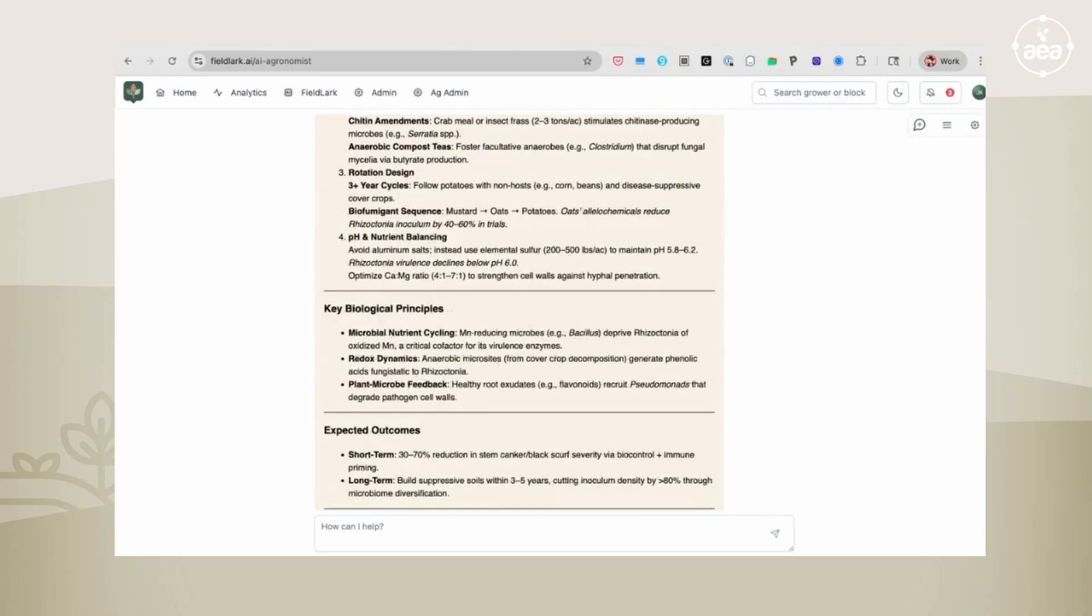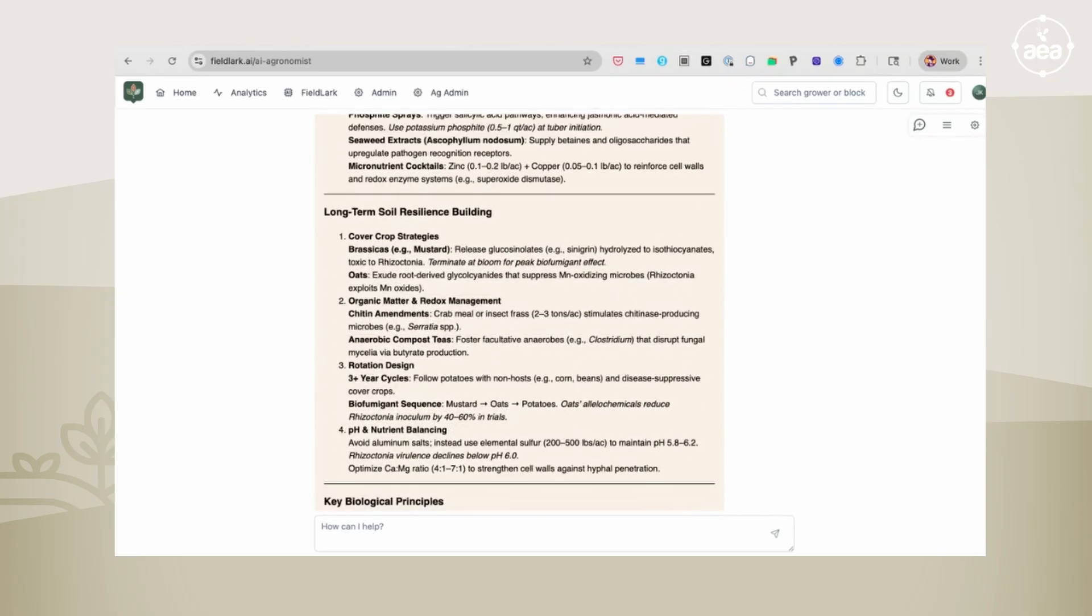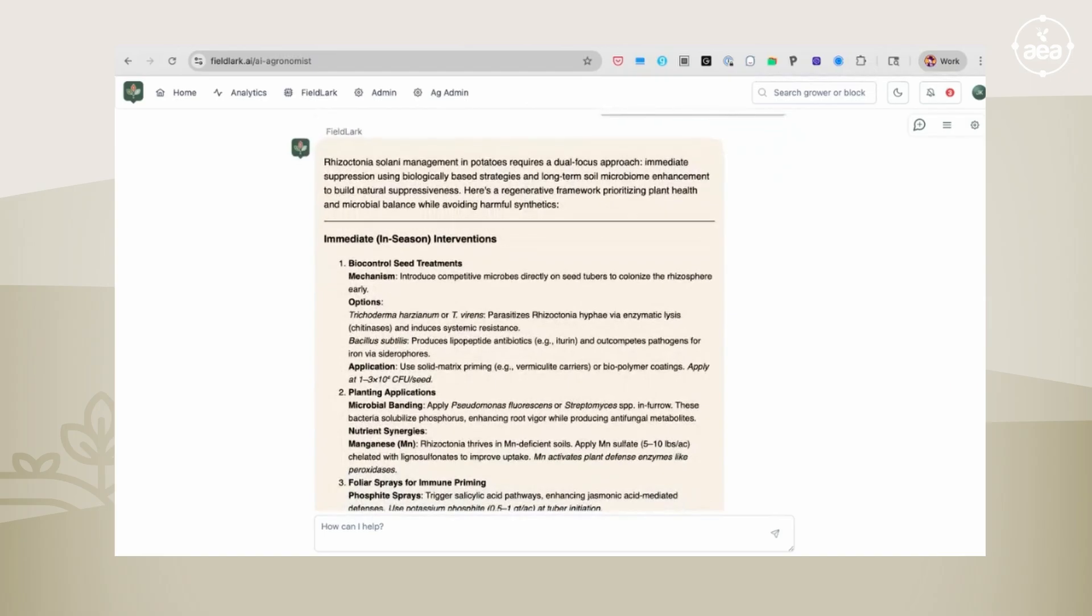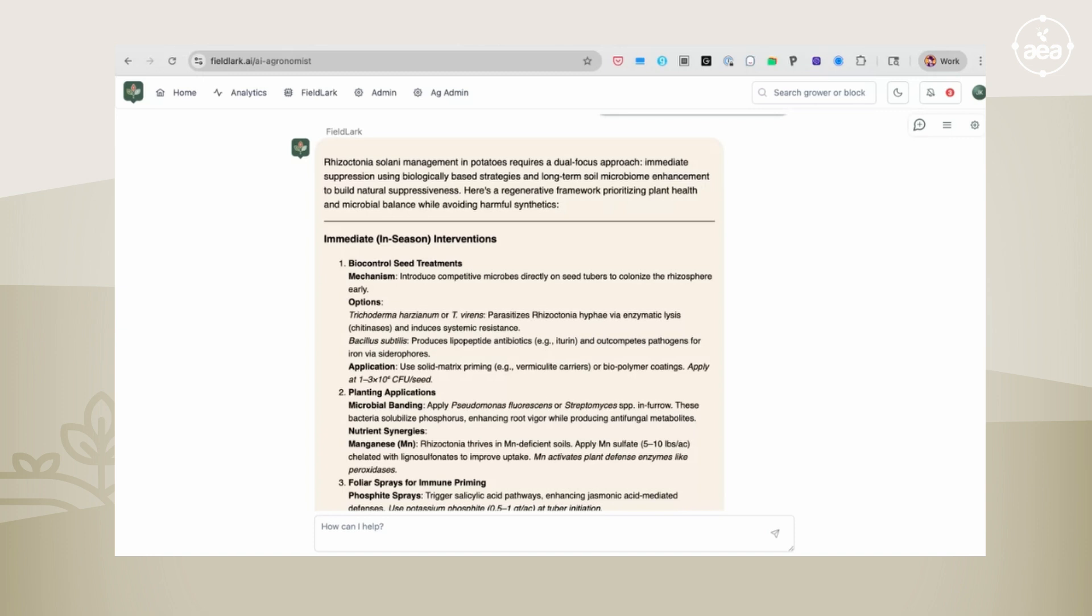The more information you feed it, the more fine-tuned the recommendations are that you get back. FieldLark will remember all the information that you put into a particular chat thread. But then when you go to start a new chat thread on a different topic, that information doesn't carry over to the new chat thread. But it is valuable to have different threads for different topics.